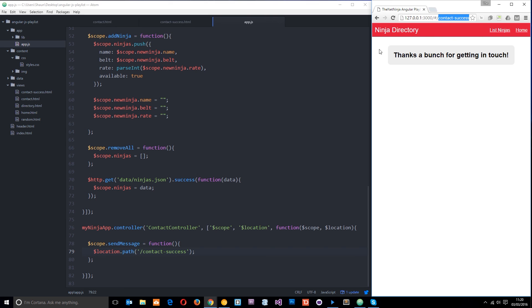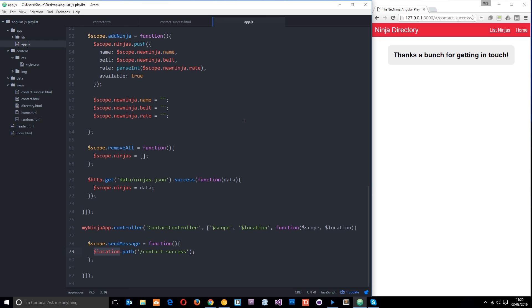Okay so that guys is the location service if you have any questions about it whatsoever feel free to leave a comment down below otherwise guys I'll see you in the very next tutorial.